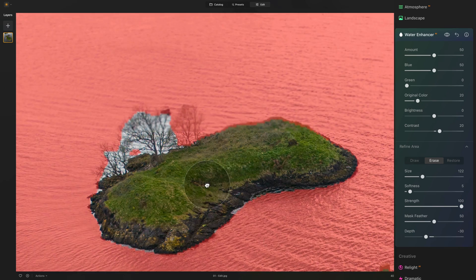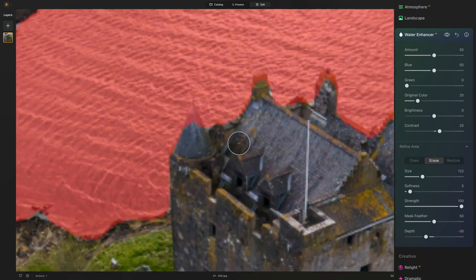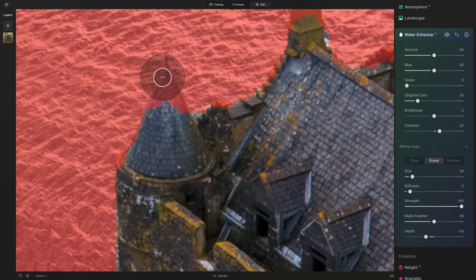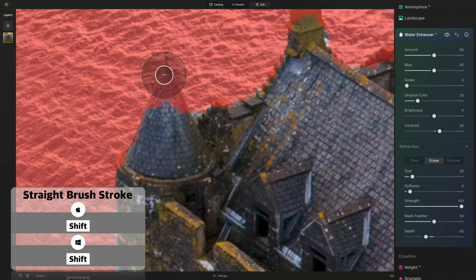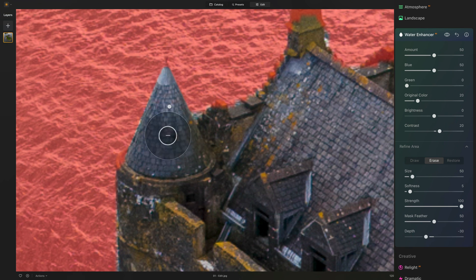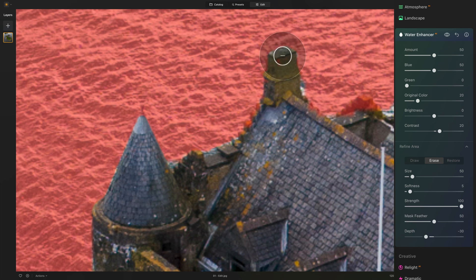Continuing to clean up the mask — zooming in even further to adjust areas near the roof and tower. Similar to all brush tools in the application, you can use Shift to create straight lines. Click once, then hold Shift and click again to create a straight line between two brush strokes. We can do the same along the top edge, and also take care of the chimney — using Shift to very quickly remove these parts.